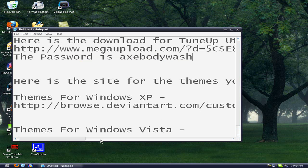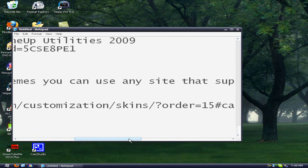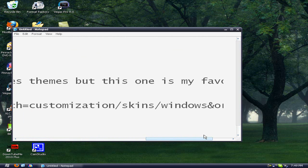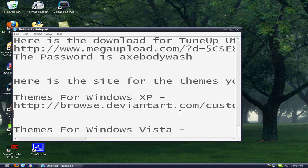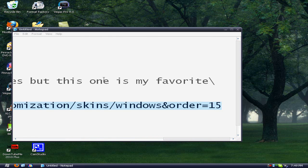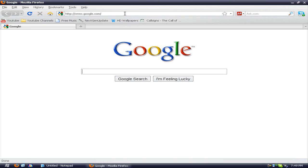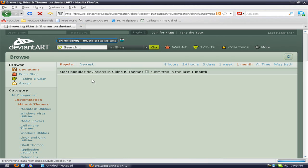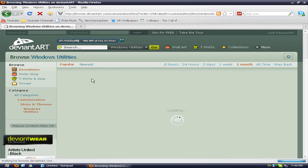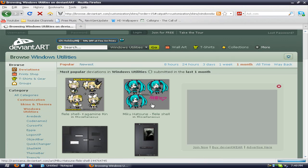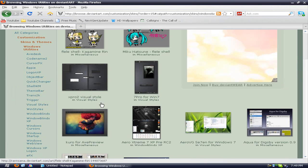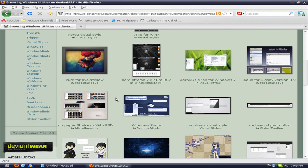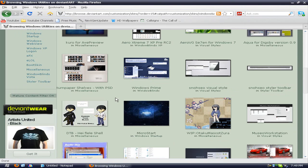So anyway, you want to first go download a theme. If you have Windows XP, you want to go to the first link which will say Themes for Windows XP and it will be on DeviantArt. So go ahead and browse for a theme.